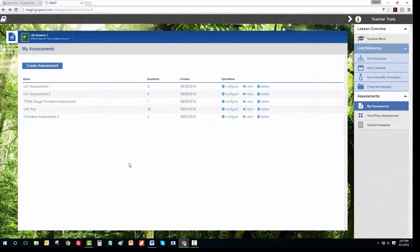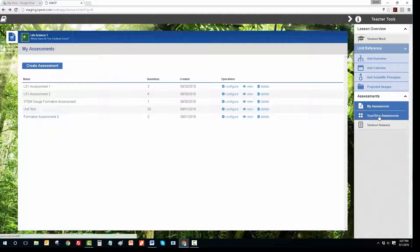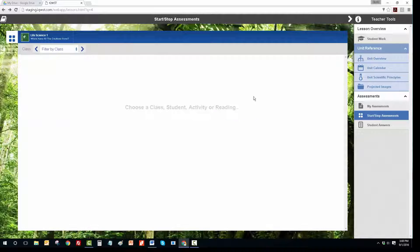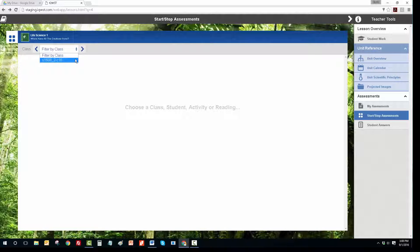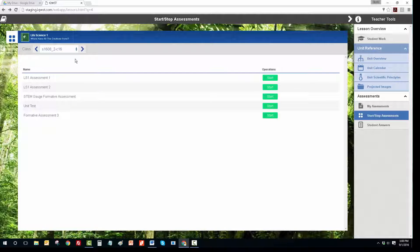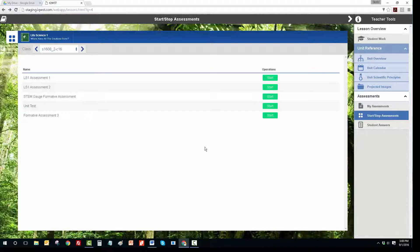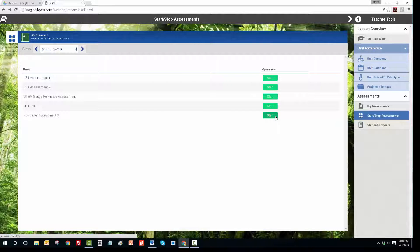To start and stop an assessment for your class, click on the Start-Stop Assessments menu. Then choose the class from the drop-down list. Now you will see a list of all your assessments. Click Start to start an assessment for that class. The button will say Stop.